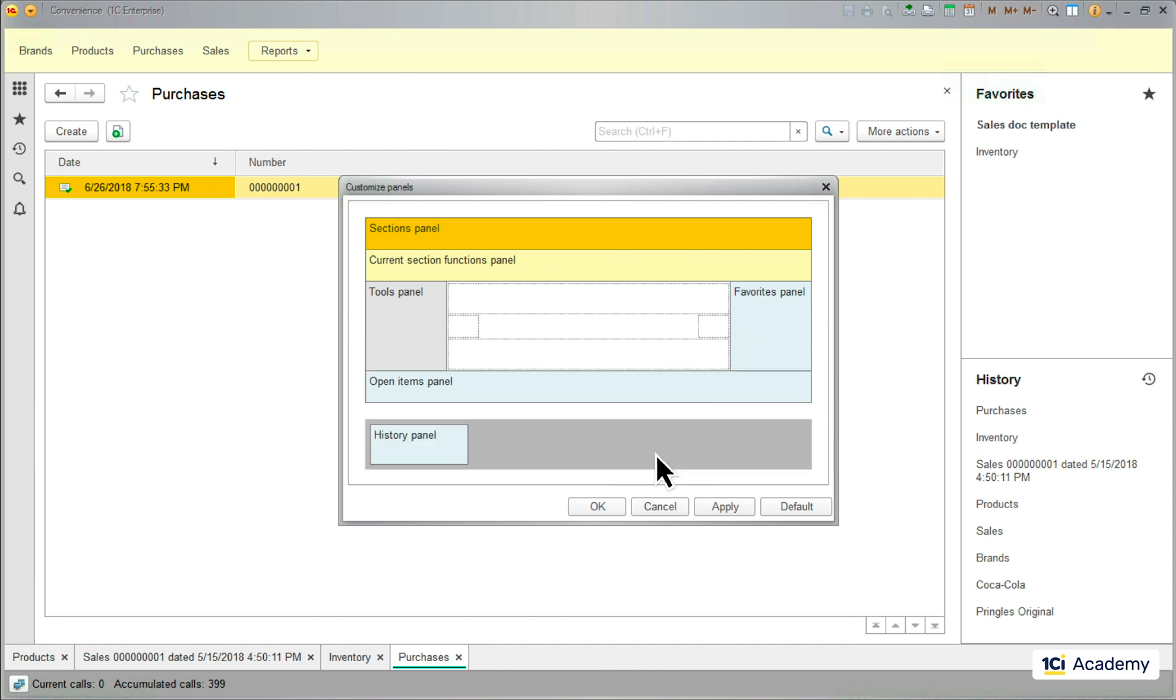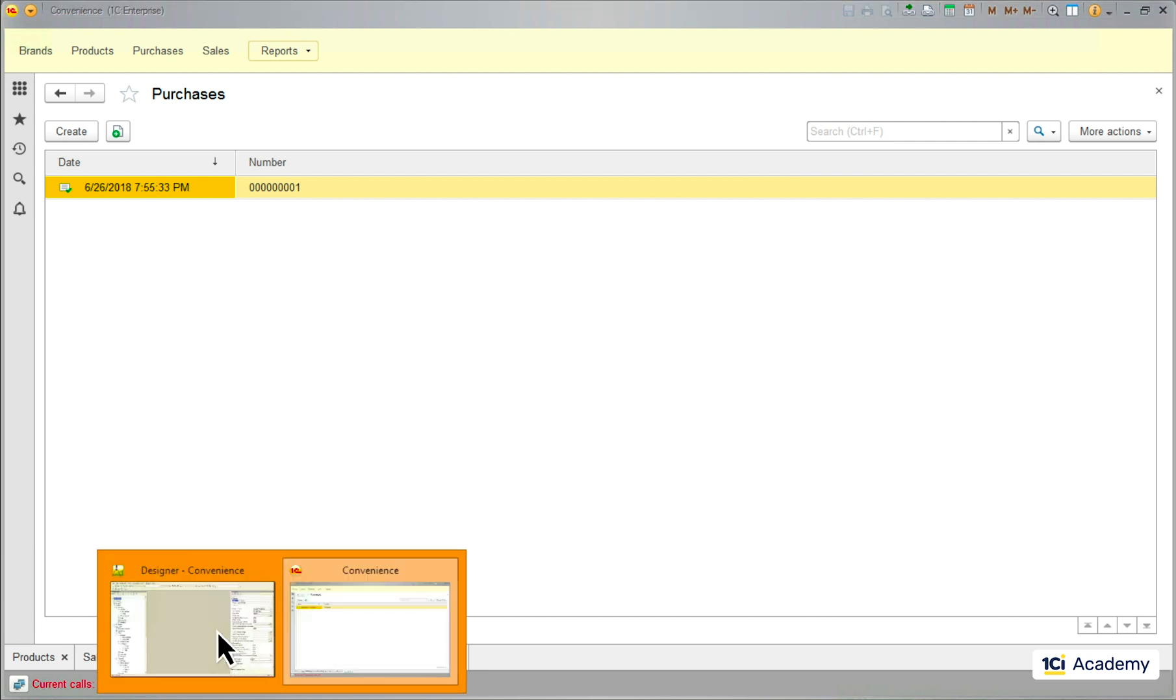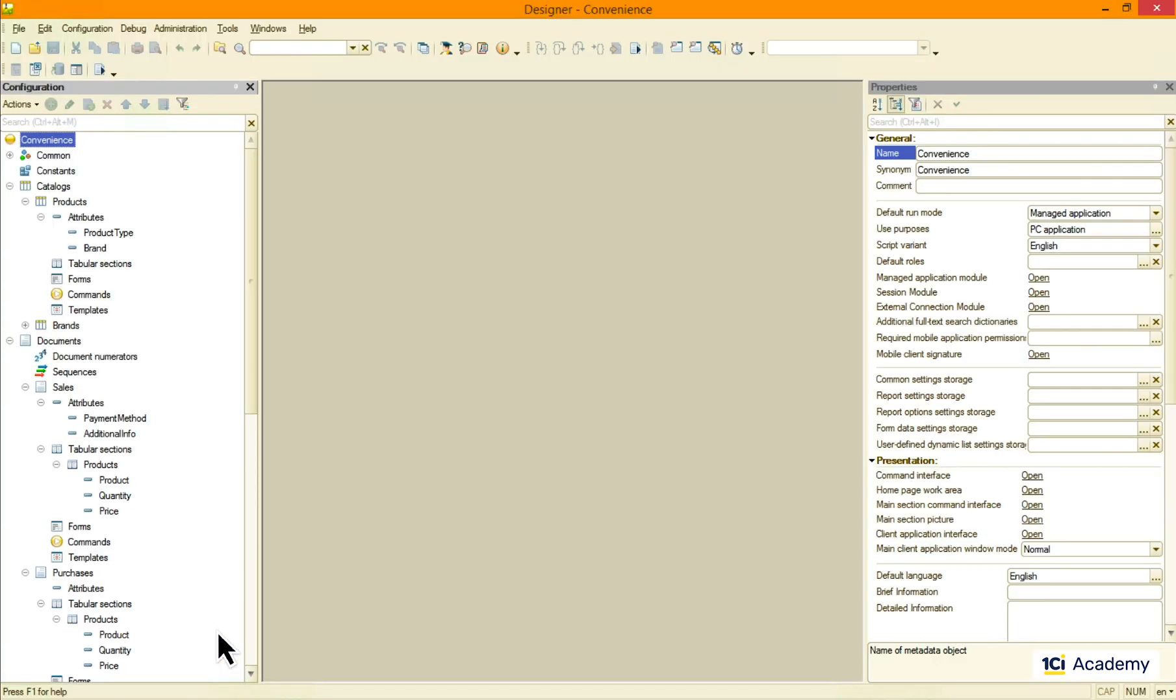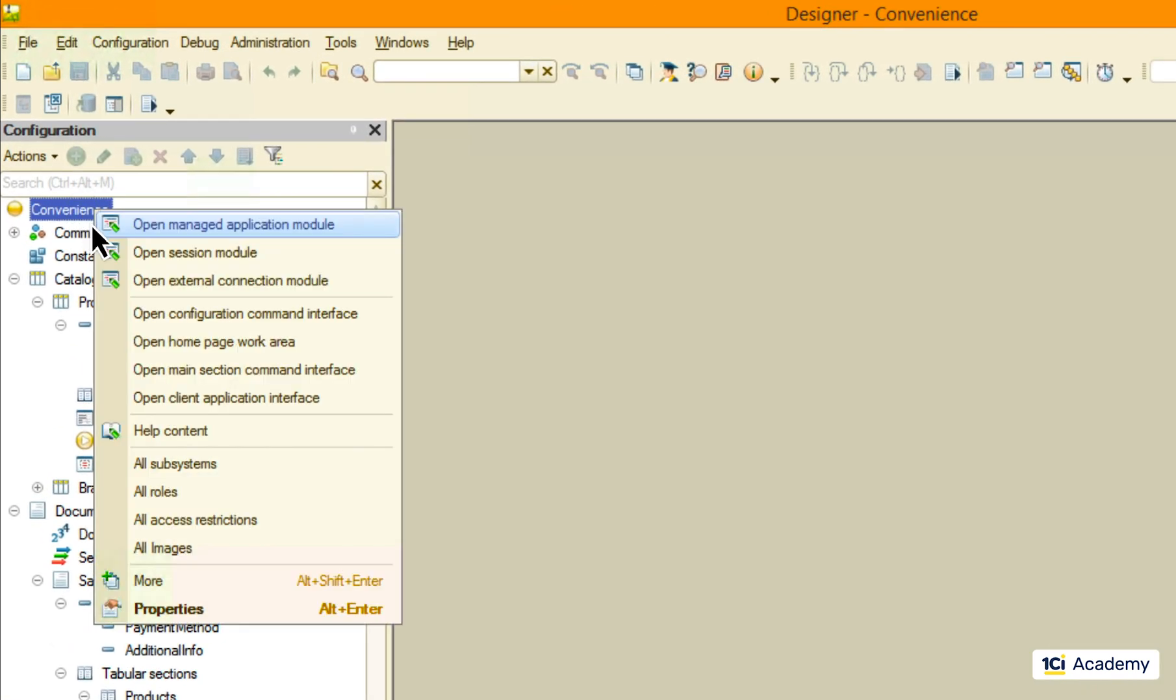If I don't want any of these, I can drop them back to this gray area and they will disappear from the main window. As a developer, I can set up the default set of panels I want my users to see. It's done here from the client's application interface.